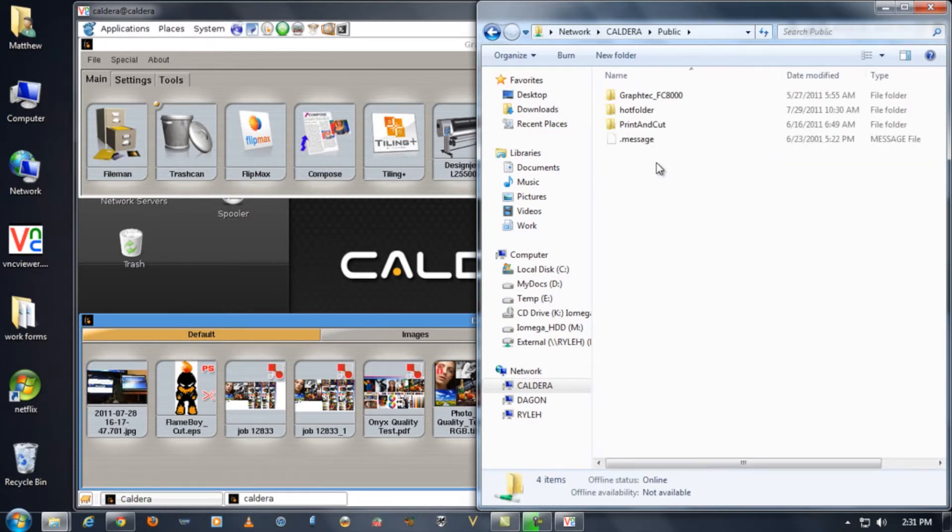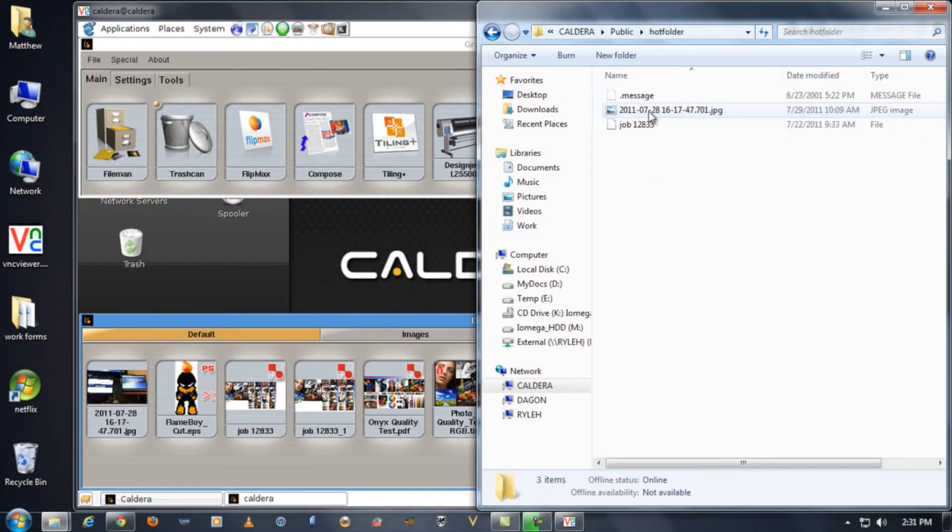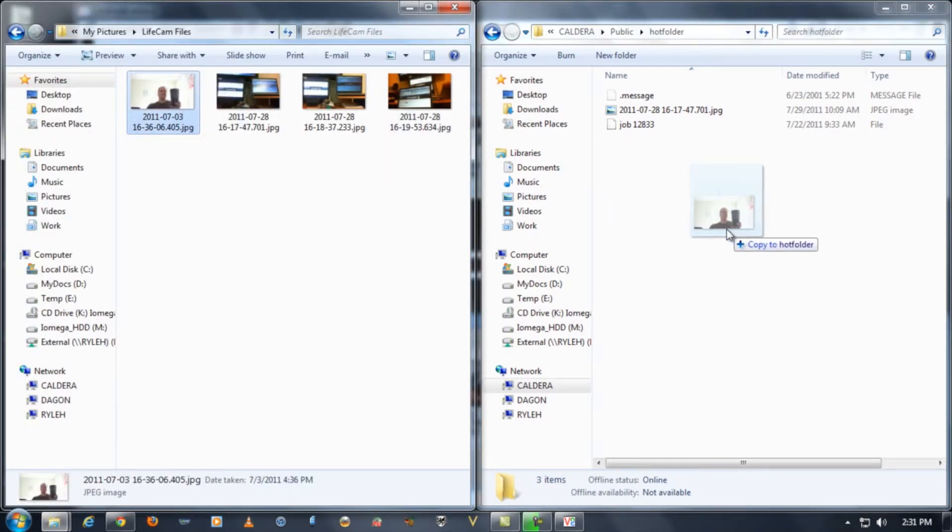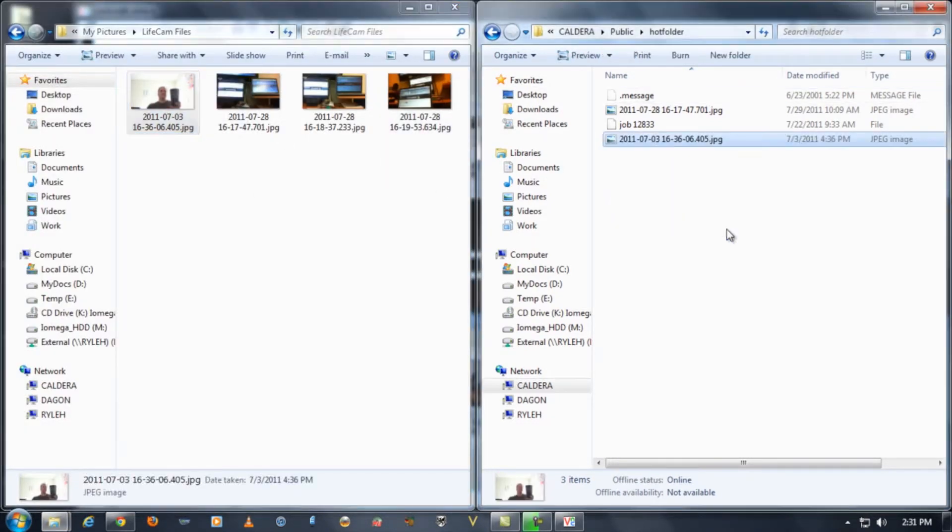Once you open up that public folder you'll find your hot folder and then from there you can grab any file that you may have on your local Windows computer and just click and drag over.